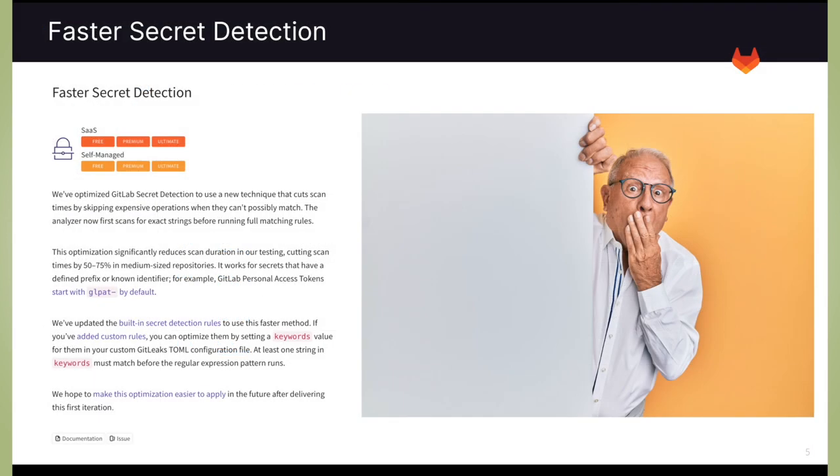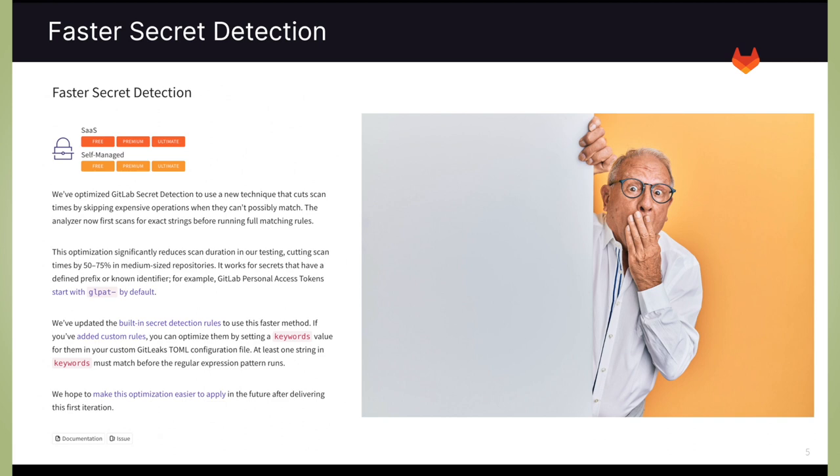Next, there's faster secret detection. We now use a new technique that cuts scan times by skipping expensive operations when they can't possibly match. The analyzer now first scans for exact strings before running full matching rules. This cuts scan time by 50 to 75% in medium-sized repositories.